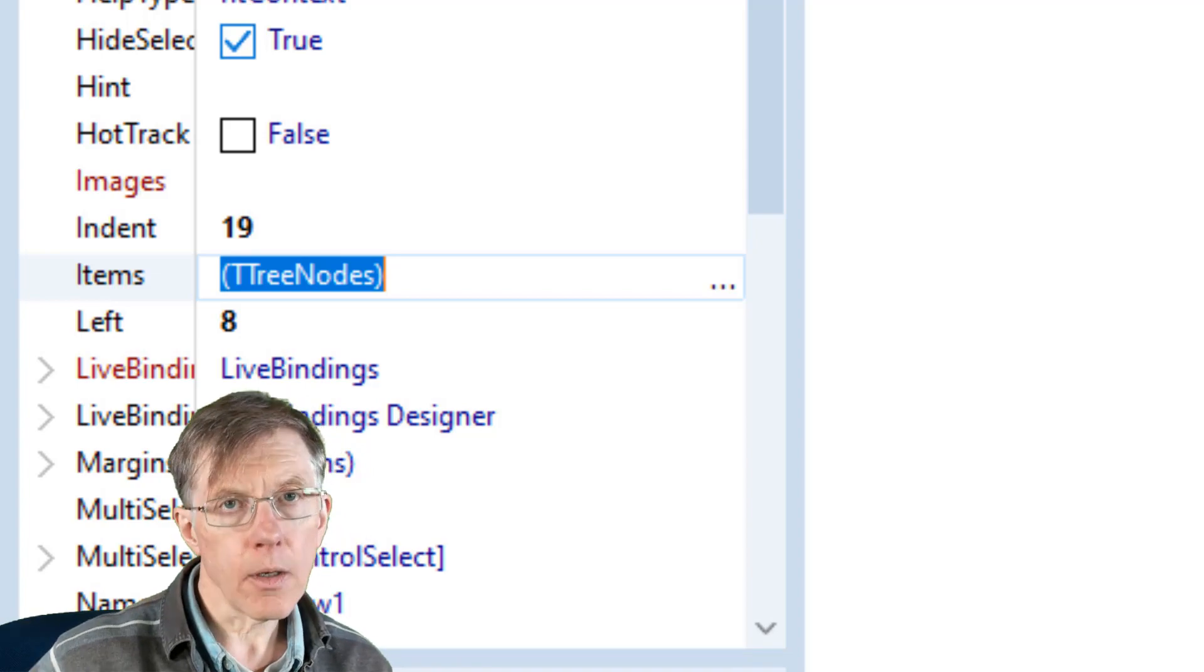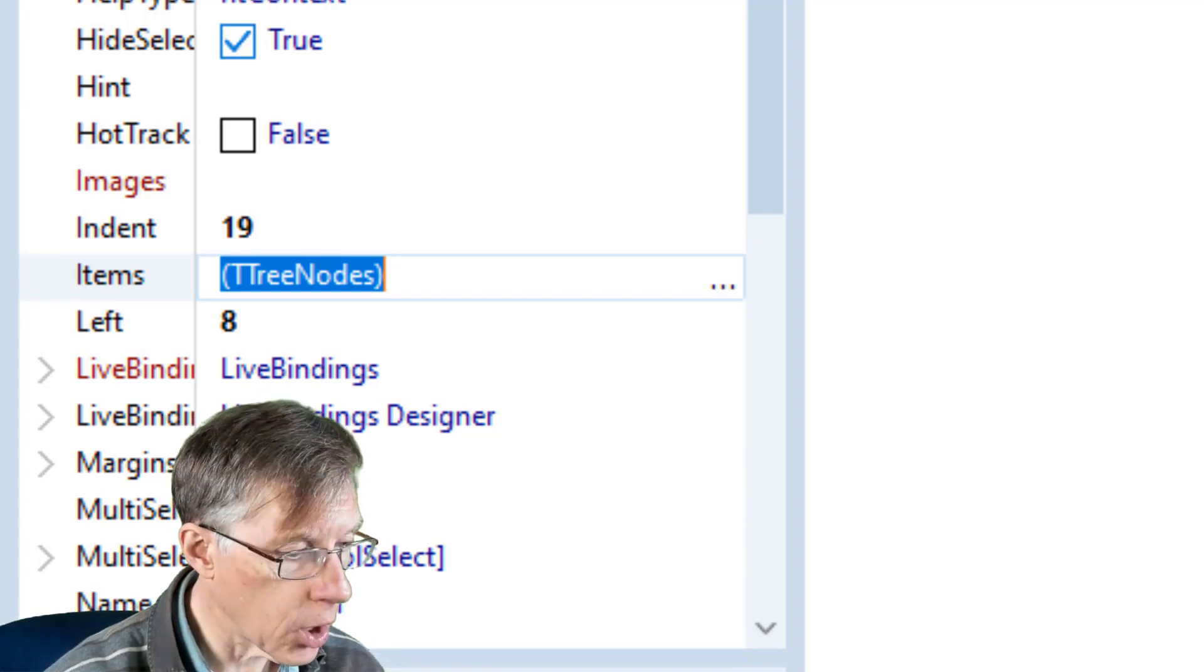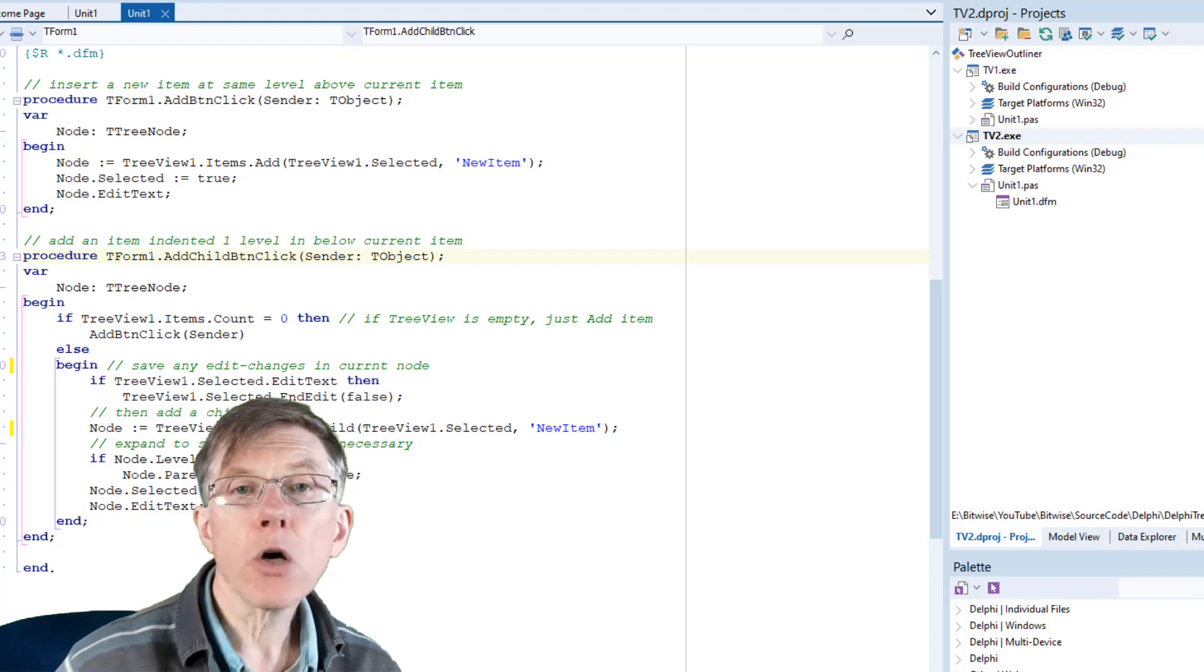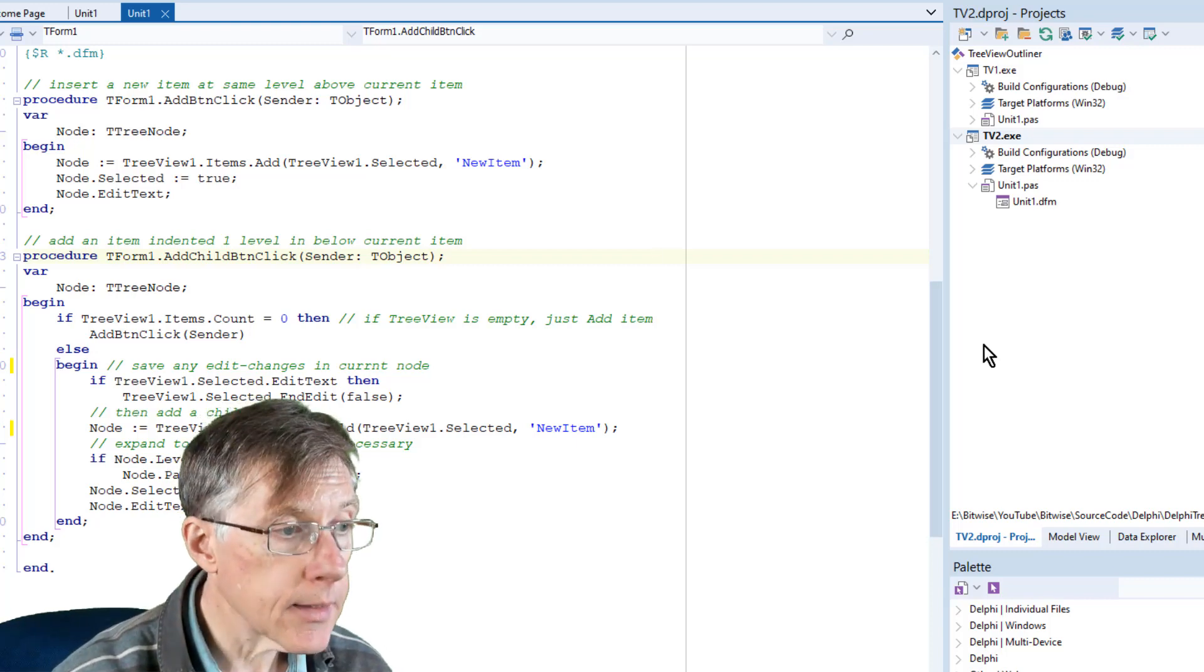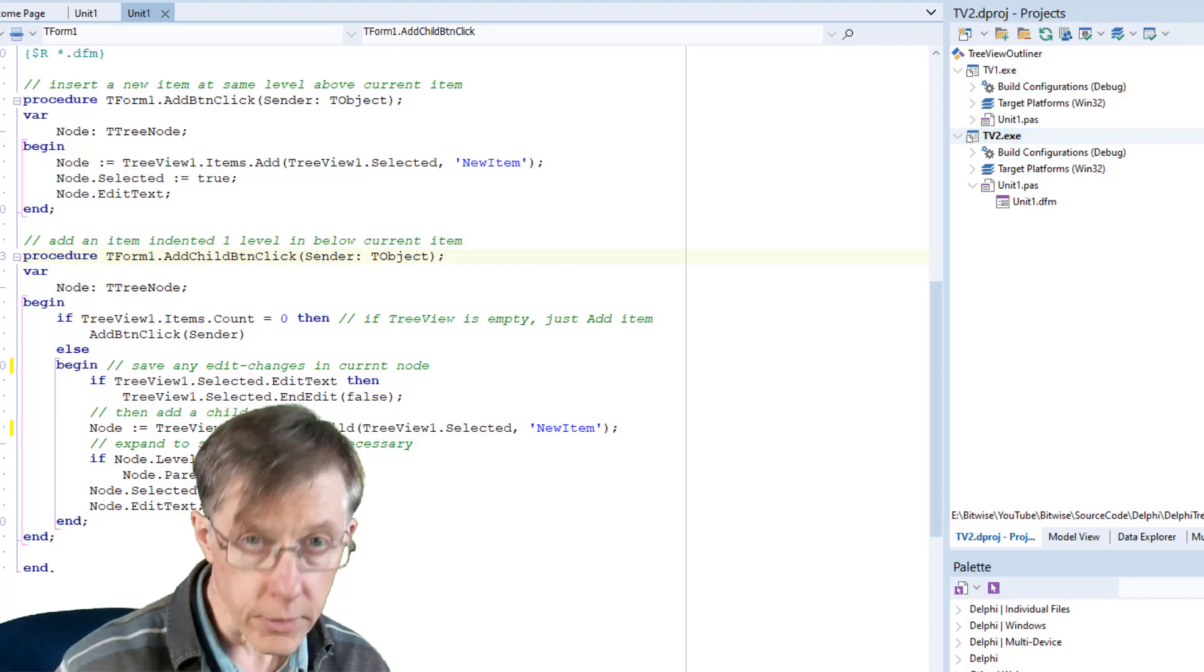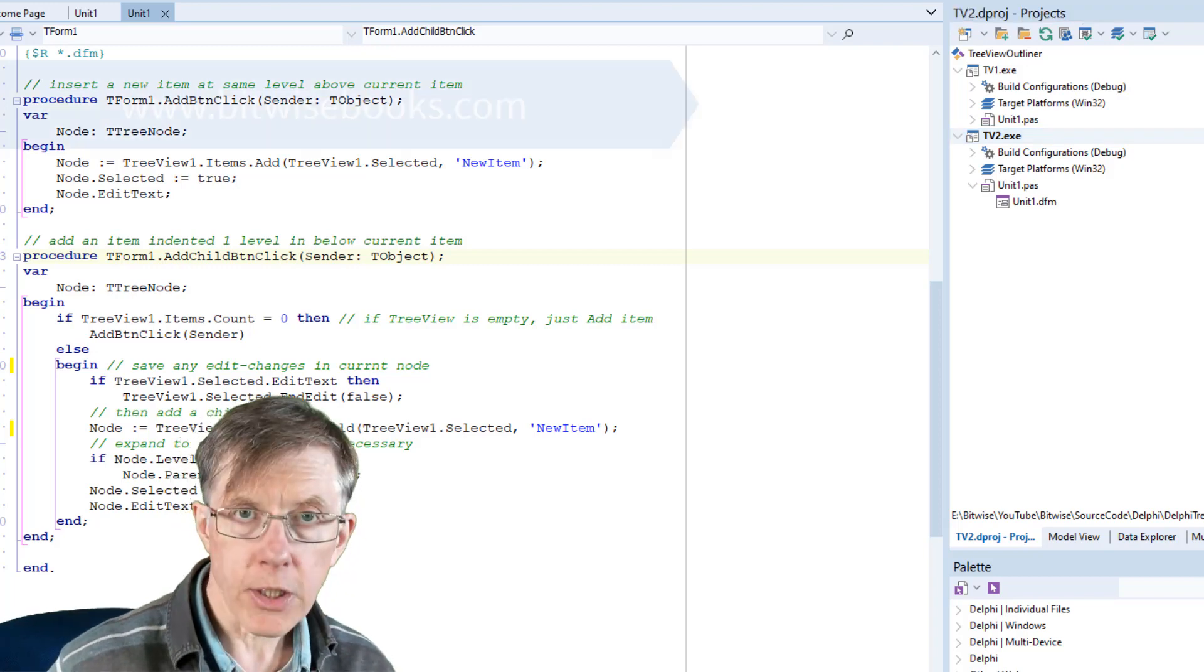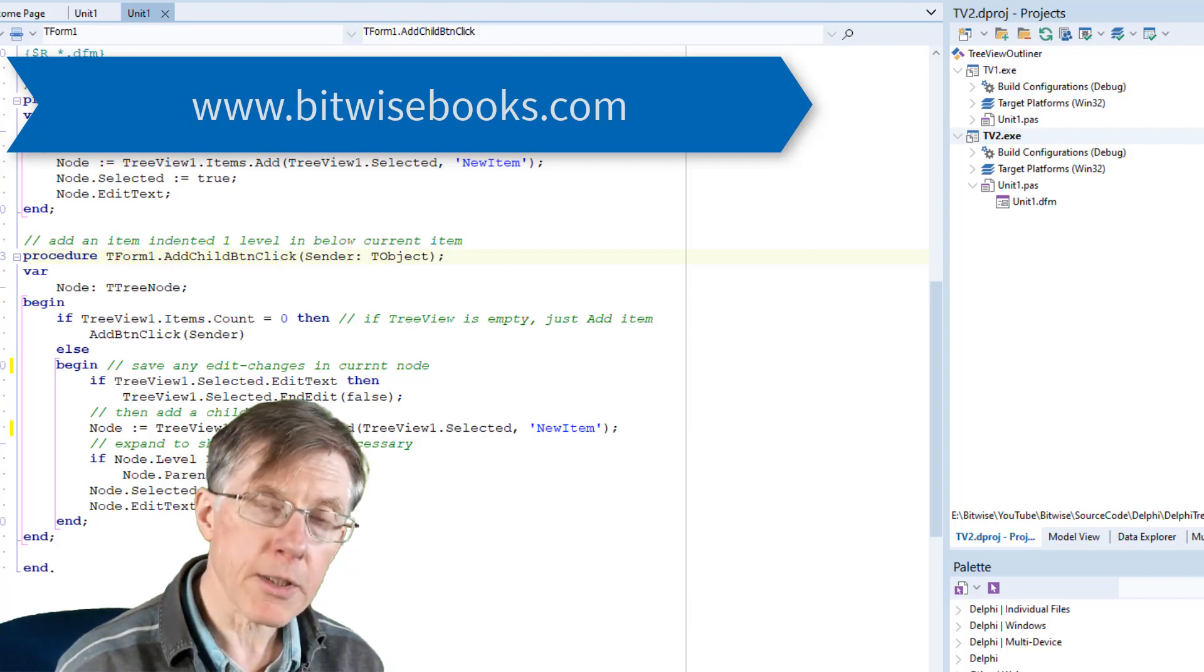That's individual node or branch objects. Now let's have a look at the code. In my code so far, that's in the TV2 project, you can see listed here. All the source code of this project is downloadable from the Bitwise books website.